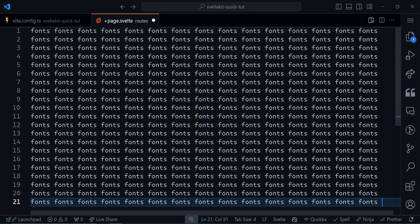Fonts — we use fonts a lot, but most of us don't actually know how to properly use them. In this tutorial I'll be showing you how to properly load fonts the way that I use them. I'll be showing you using SvelteKit, but these strategies apply when you're using any other framework — React, Next, Astro, whatever.